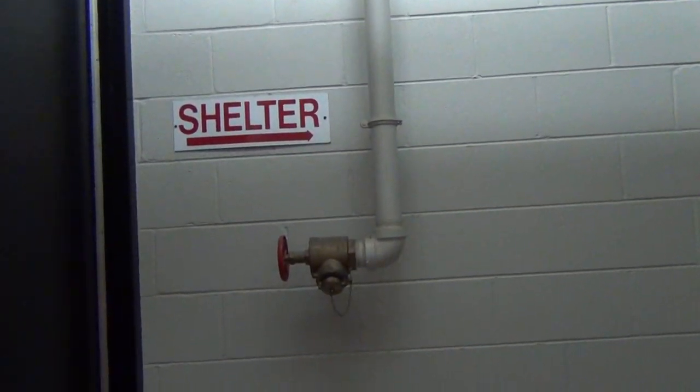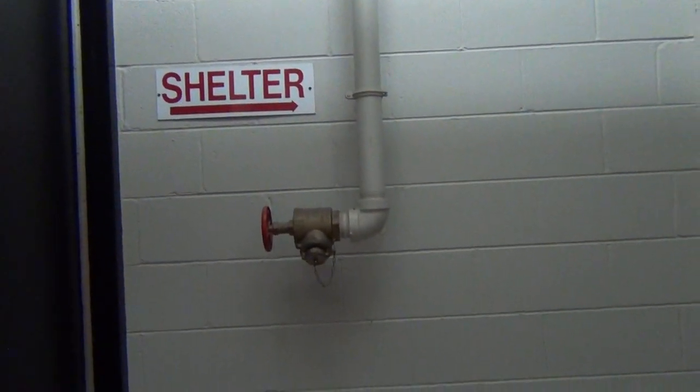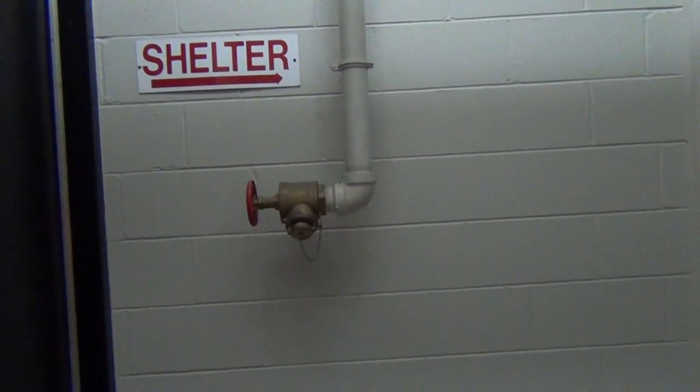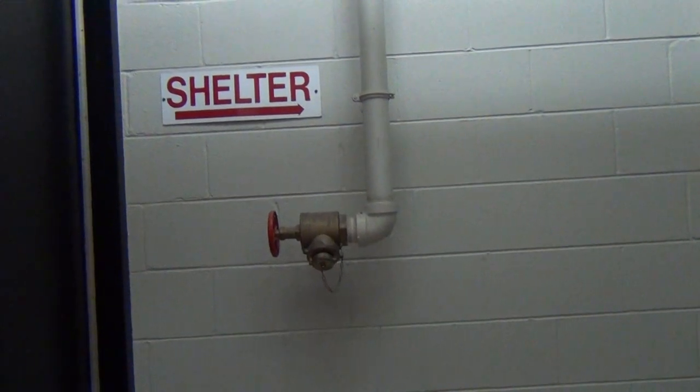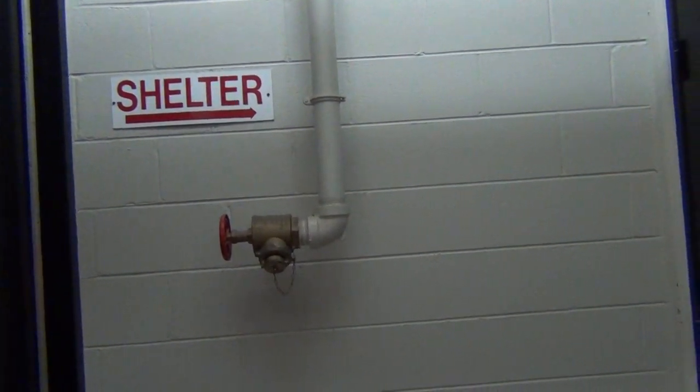Remember, you can never force a patron to enter the shelter, but you should definitely let them know that it's available.